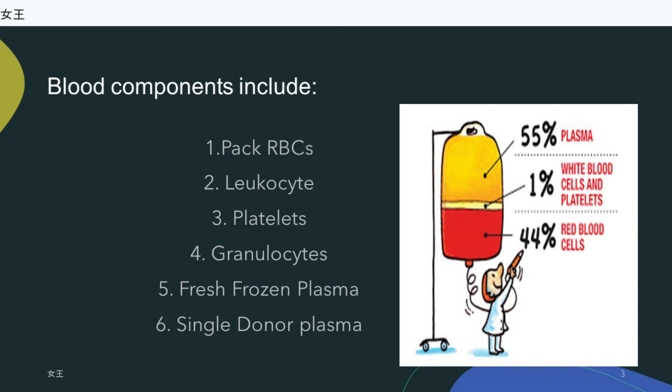Platelets — either HLA (human leukocyte antigen) matched or unmatched. Granulocytes include basophils, eosinophils, and neutrophils.